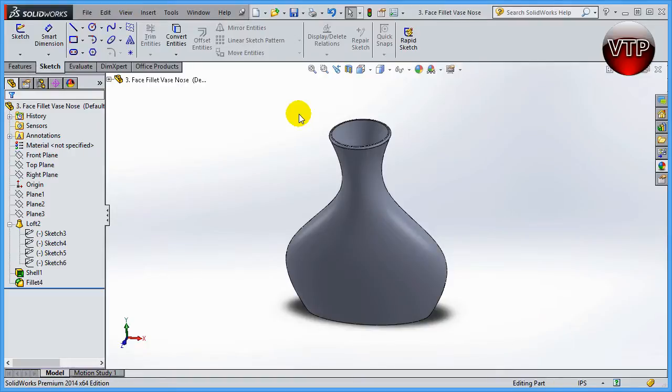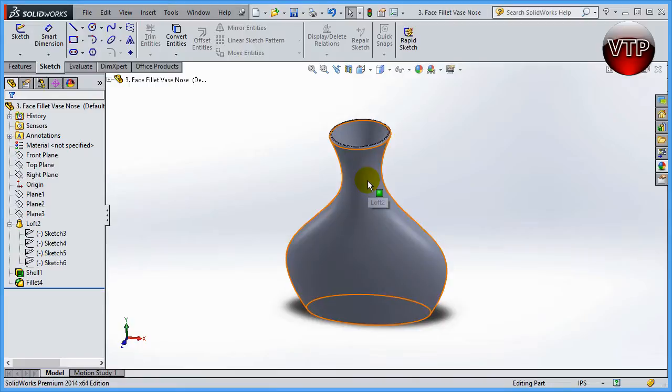All right, welcome back. In this session I'm going to show you how to create the handles of the vase, and then we're going to mirror that to the right side over here.